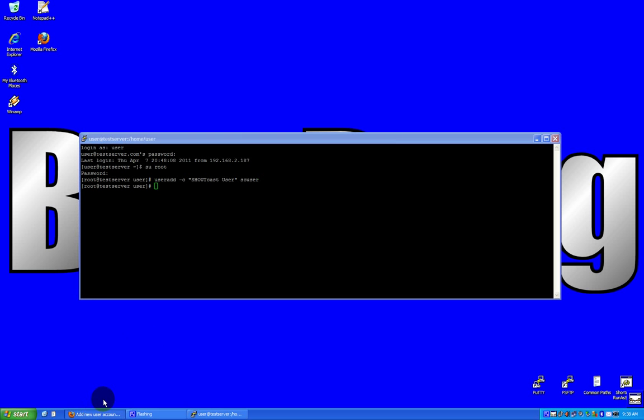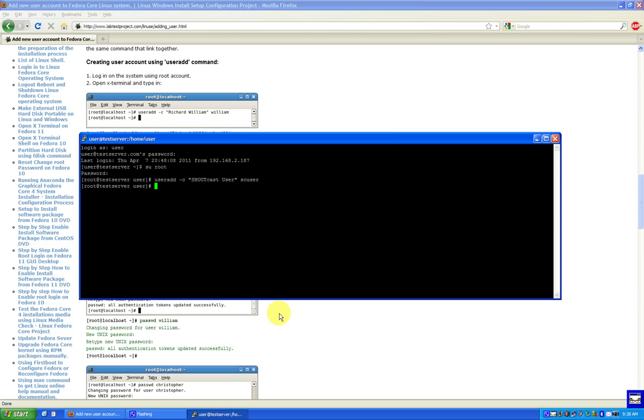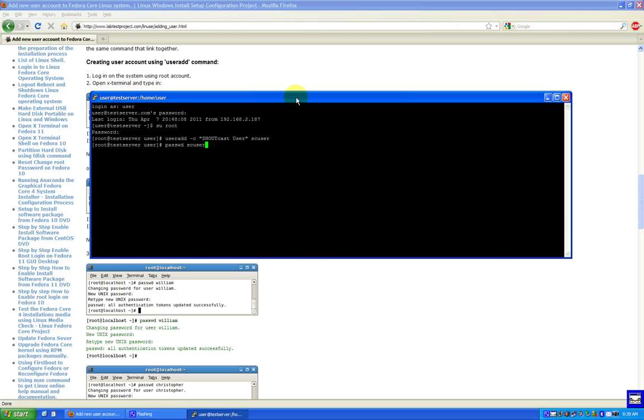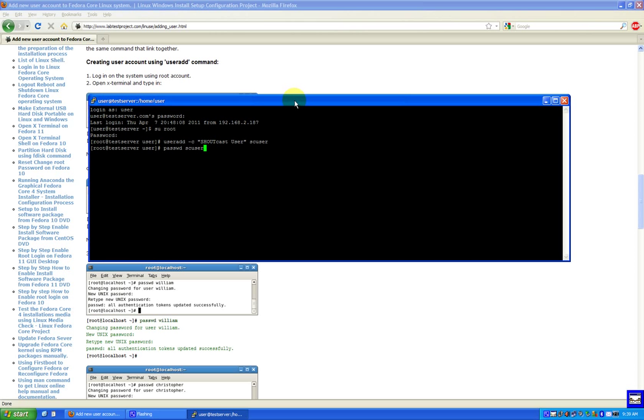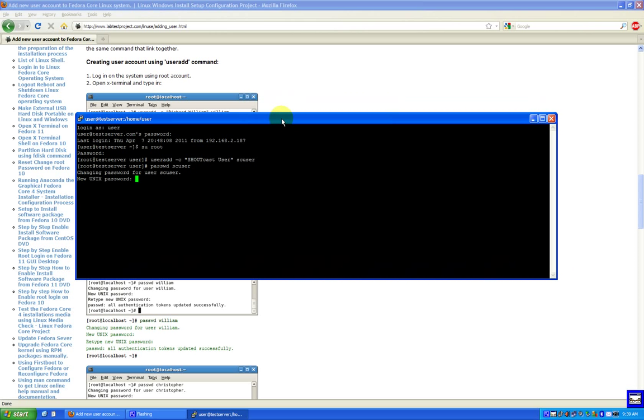Okay, so I've added the user and now it says you gotta pick a password for it. Okay, you need to create a password for the user. Passwd Shoutcast user. Well, that's not a dictionary word. Whatever, okay.